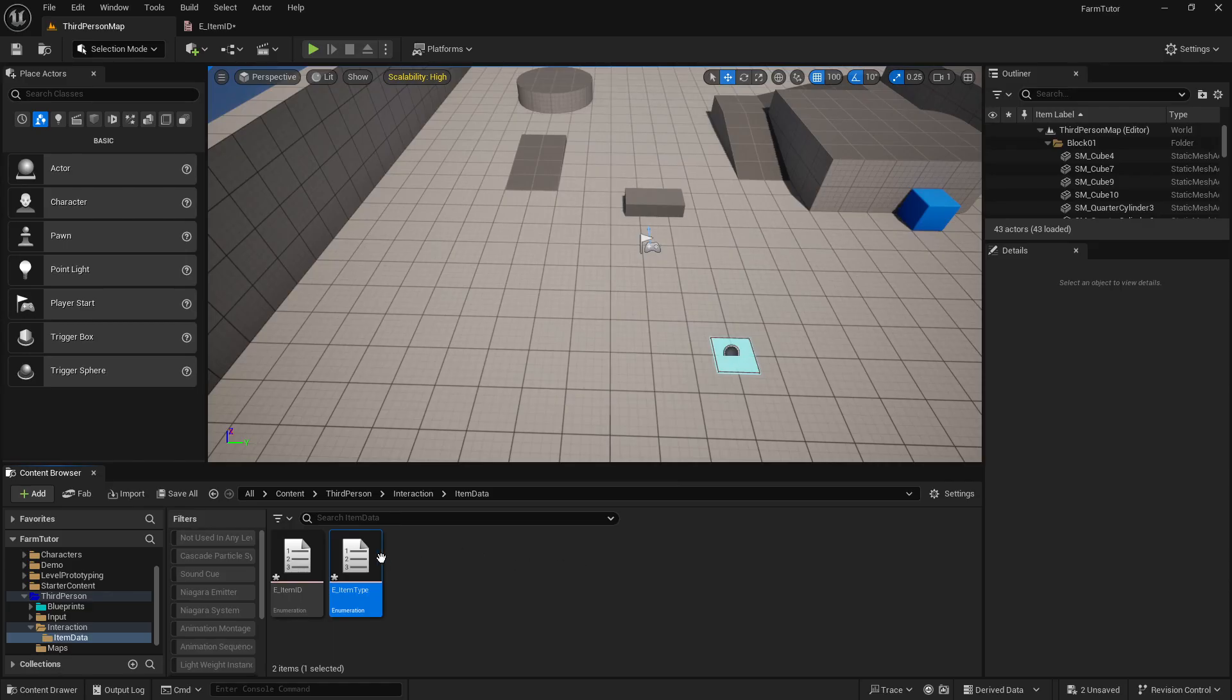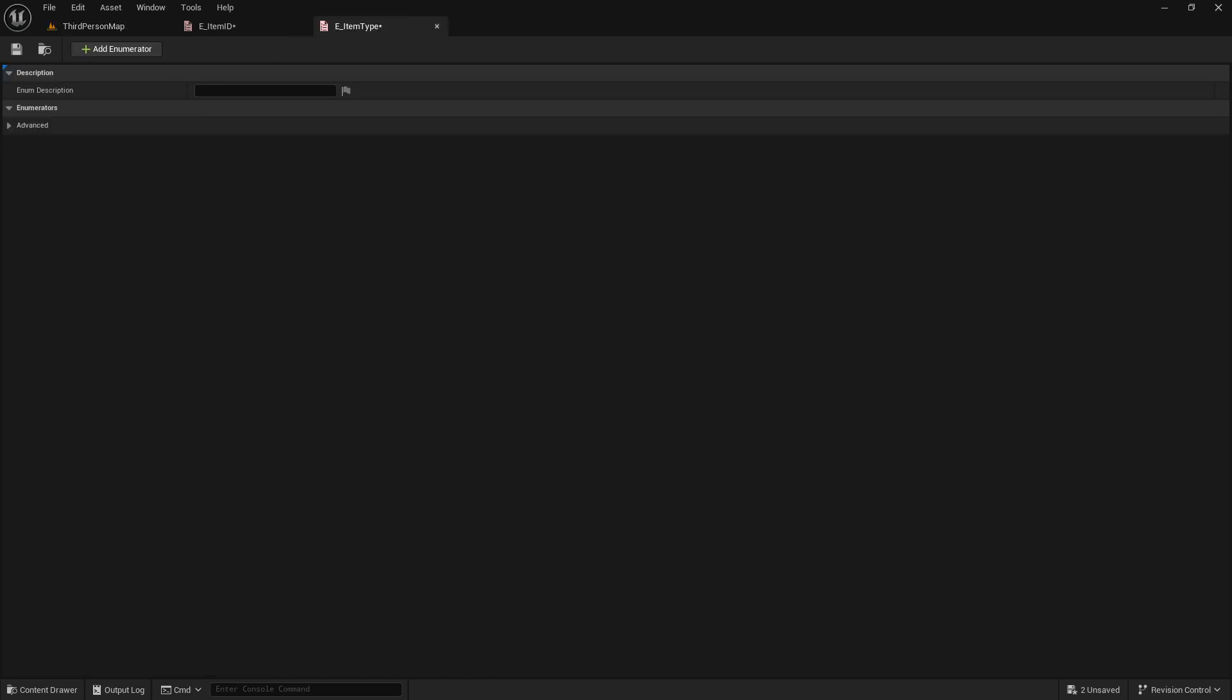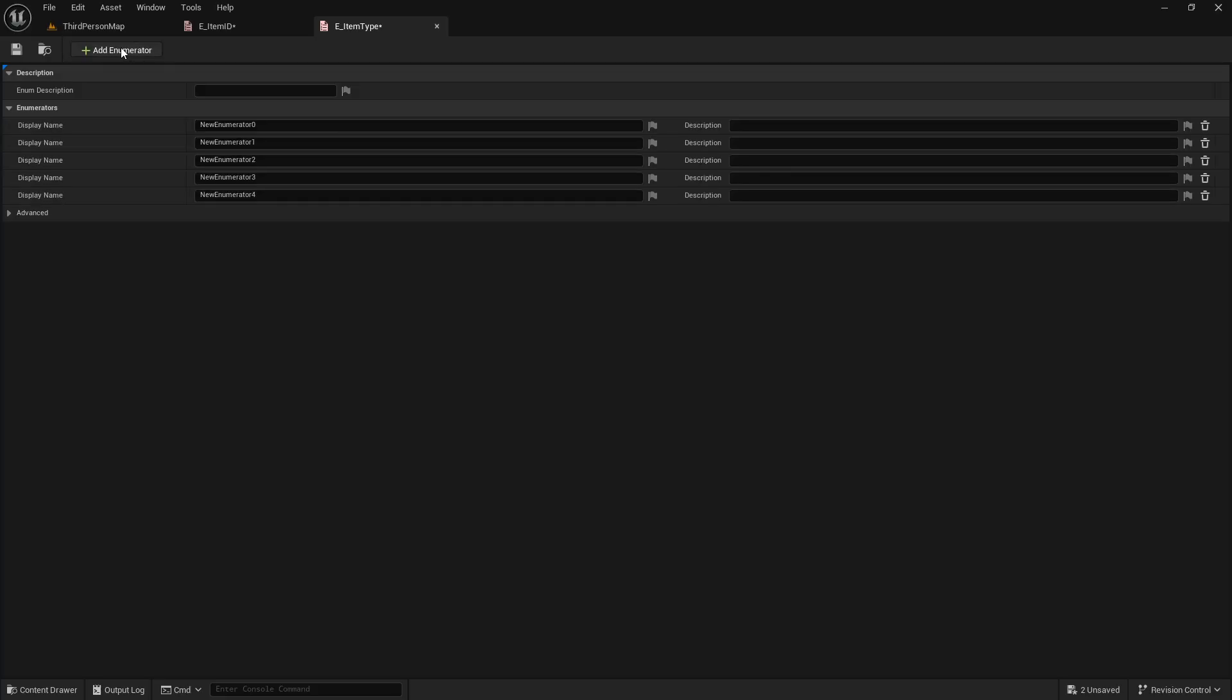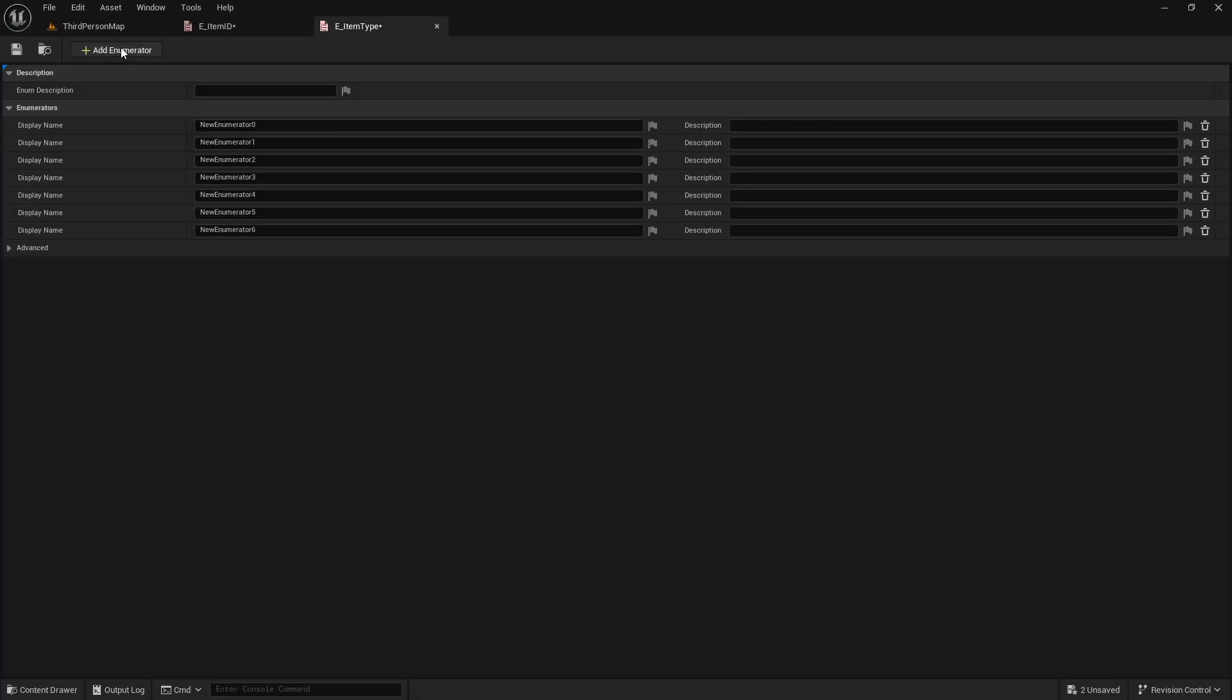Enum E_itemType, and this will be the different types of items that we have. Let me look at my notes over here. So we're gonna have eight item types.